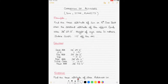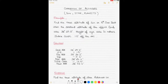Today we'll be talking about correcting the sextant altitudes of the sun, star, and planets to obtain the true altitude. We'll take three different examples — the sun, a star, and a planet — and any question can be solved using the methods explained here.